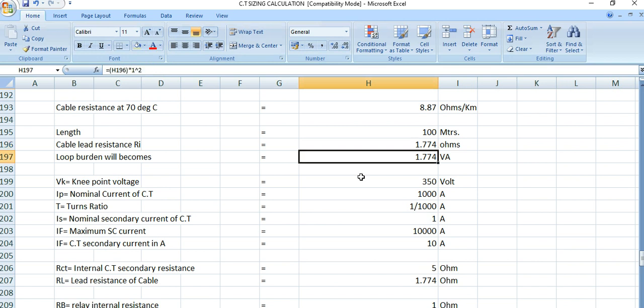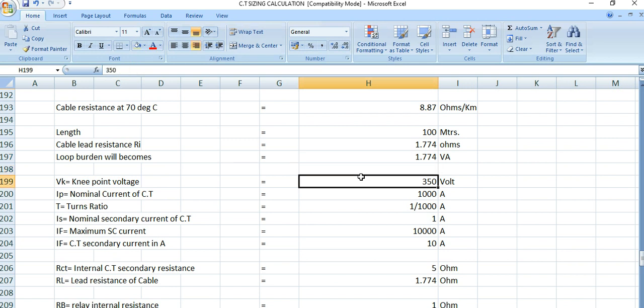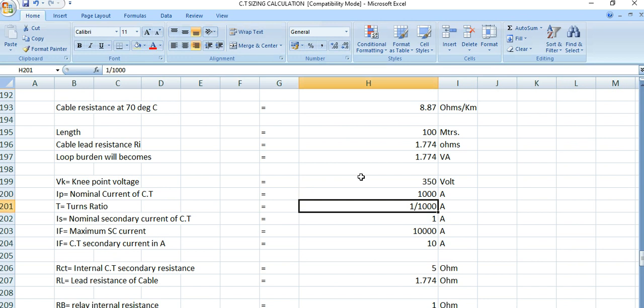The loop burden is 1.774 VA. The knee point voltage is 350 volts. The nominal current of the CT is 1000 amperes and the CT ratio is 1000/1 ampere.